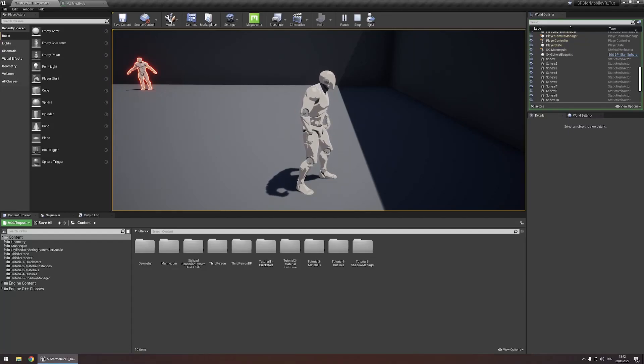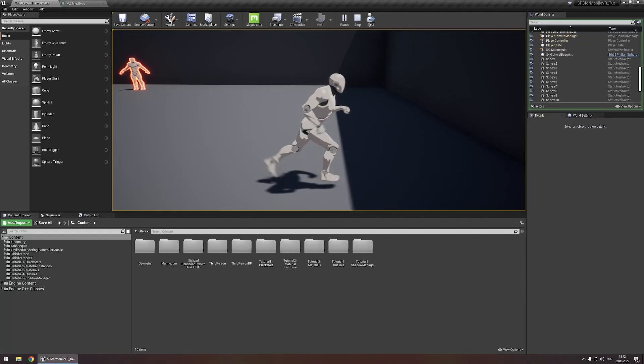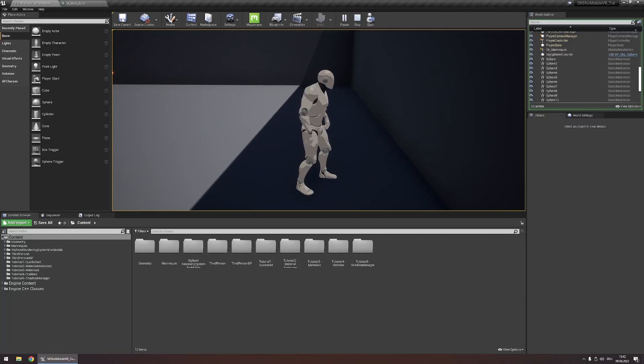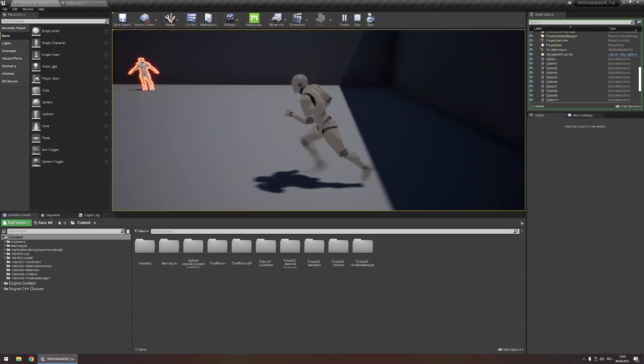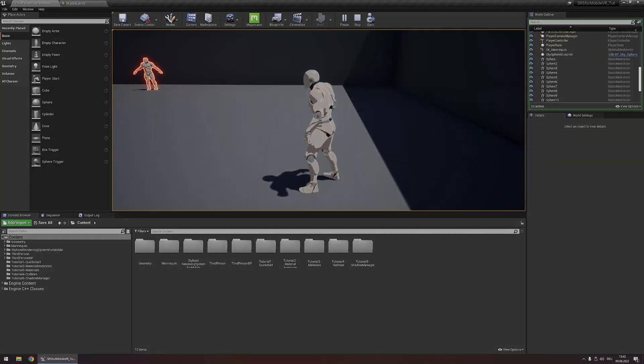In this tutorial we are going to look at how to make objects dynamically react to being in shadows that are cast by the sun.